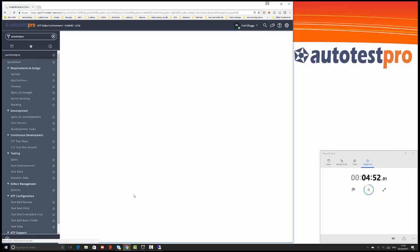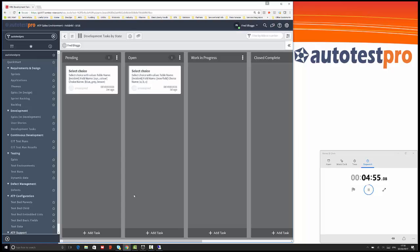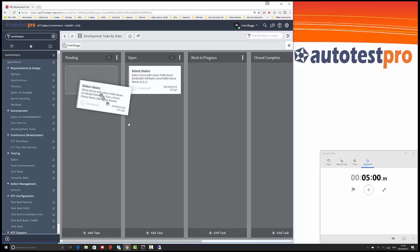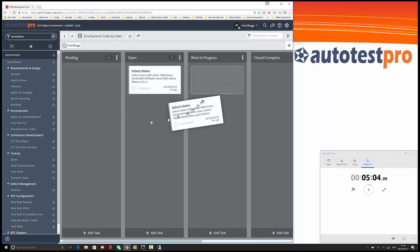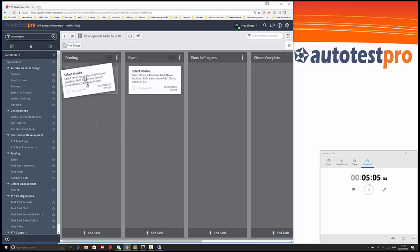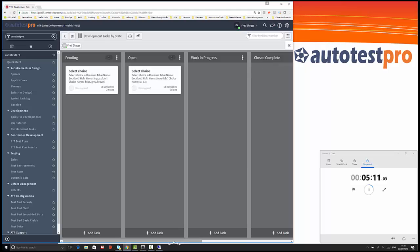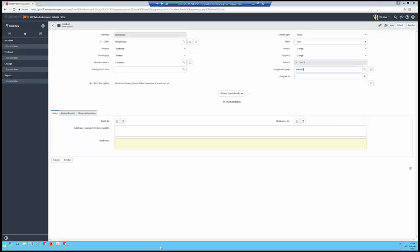We can use the visual task board functionality within ServiceNow to manage that task through the different phases. We've got here select by color choice. Let's say we want to put that to work in progress because it's being developed by a developer. We can move those things around and we can assign them to different people.